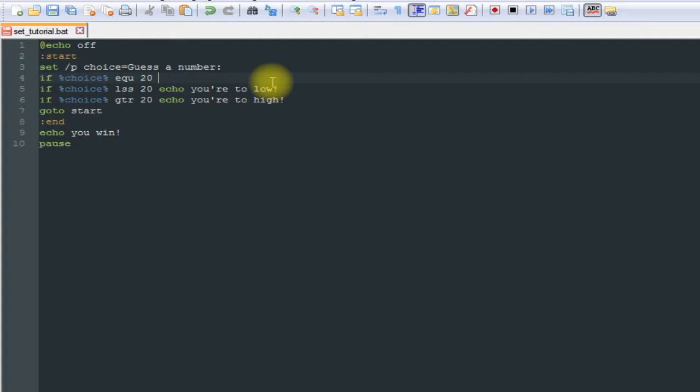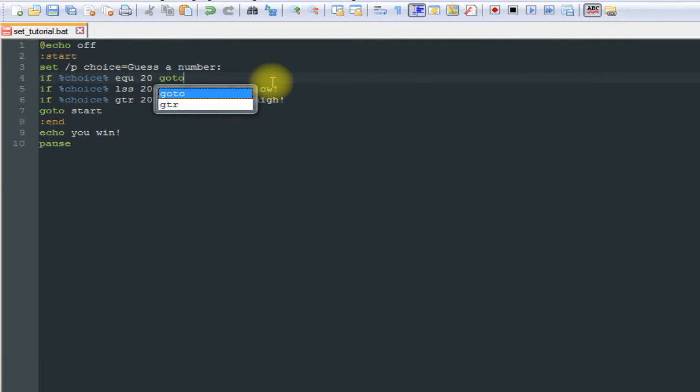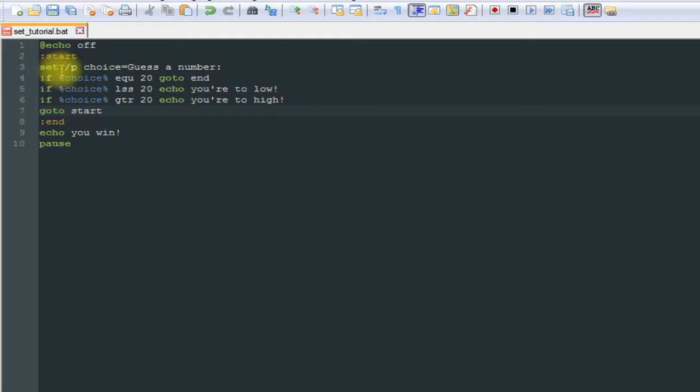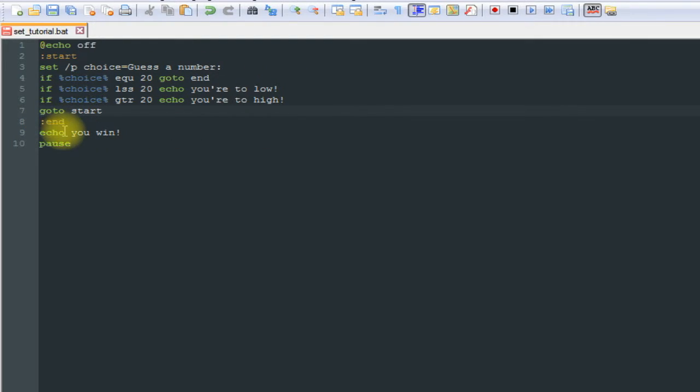So we're going to say go to end. So now what's going to happen is it's going to execute our code, get the guess, check it. If it's equal to 20, if it is, it's going to go to end here and echo out you win, and then the program exits when they hit the next key.